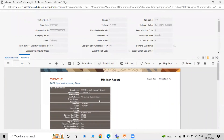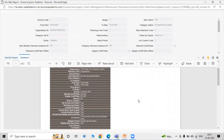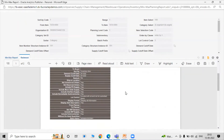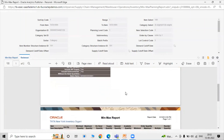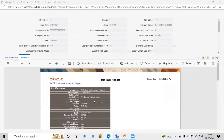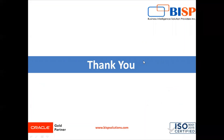The report shows the planning level set at Organization and All Min-Max Planned Items. All the min-max plan report details are shown here, including item description, on-hand quantities, and all other details. Thank you for watching the video.